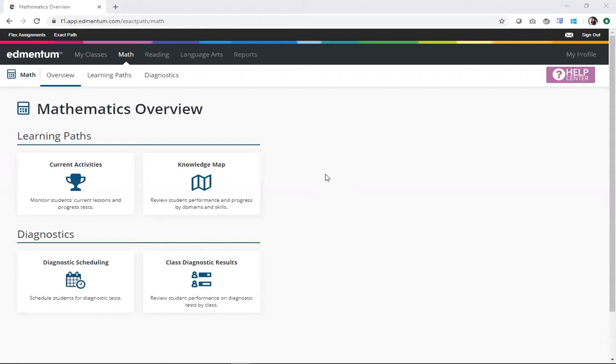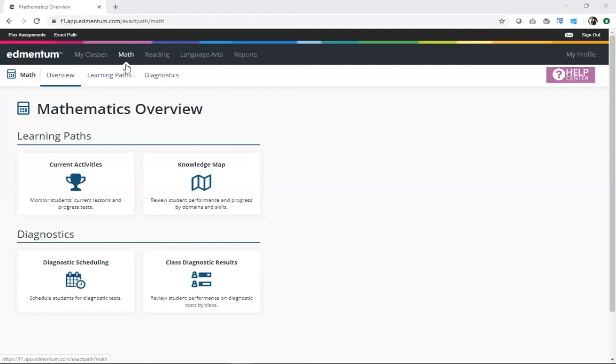From my homepage, I have my available subjects across the top. Remember, ExactPath is available for math, reading, and language arts. I'm going to go ahead and select math today, which I have already done.